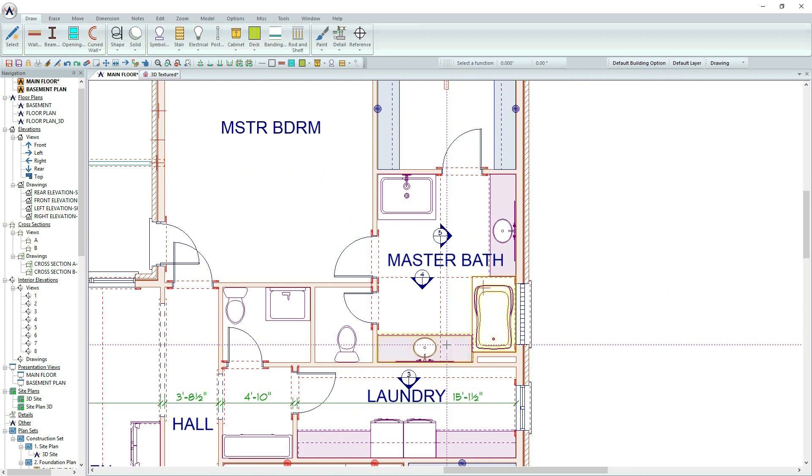If you accidentally add an item to your set, you can remove it by simply clicking it again to deselect.